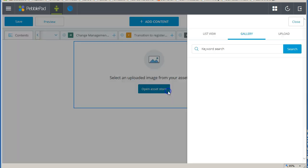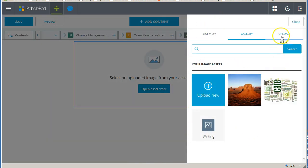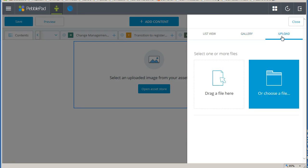You will see when this sidebar opens, one of the options here is to upload. When clicked, this will display the upload tool within the sidebar.